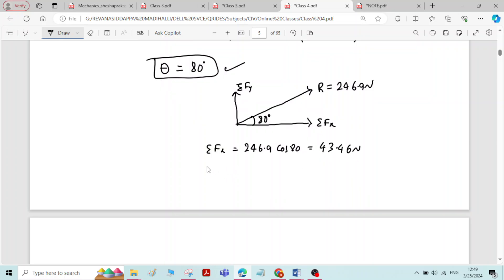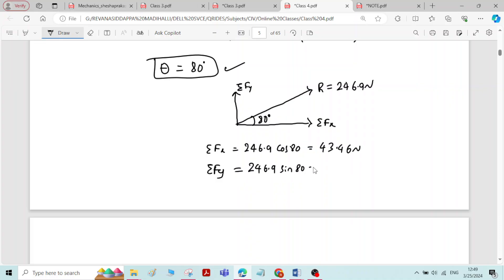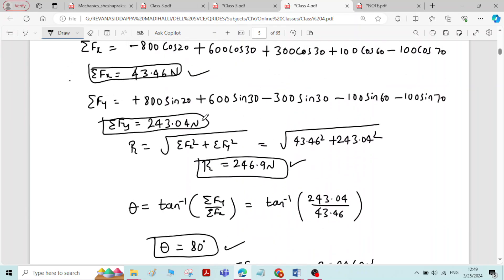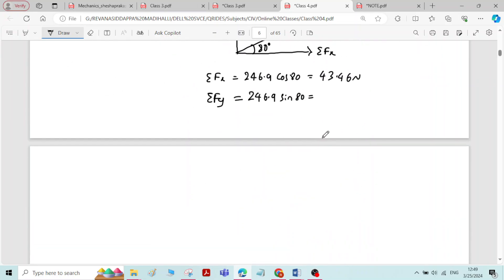Similarly, if you find sigma fy by taking the vertical component of the resultant force, that is 246.9 sin 80 degrees, you will get the same value of sigma fy, that is 243.04 Newton.